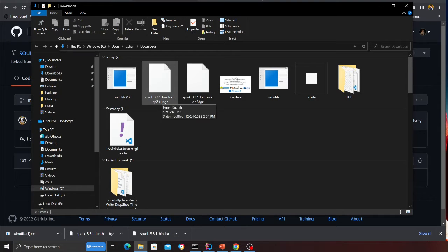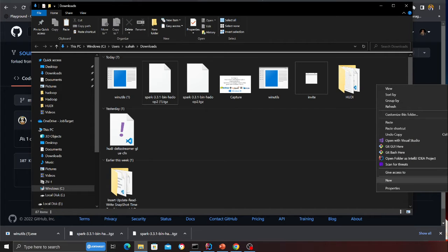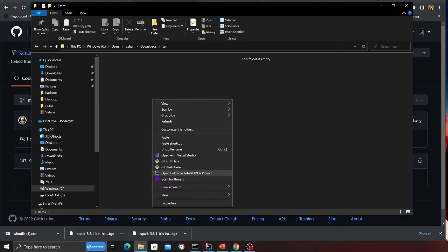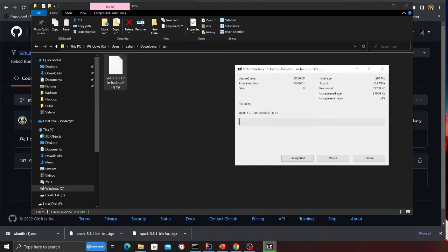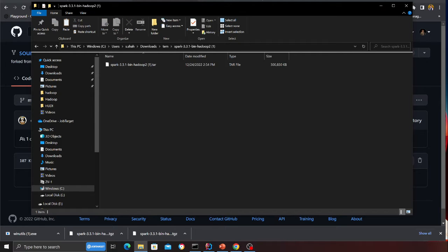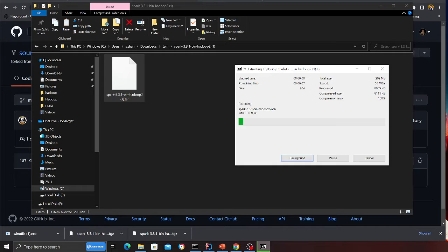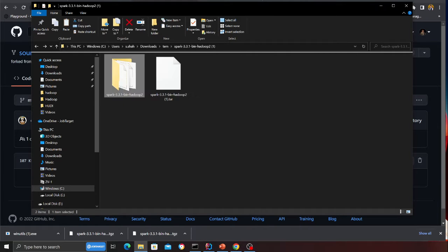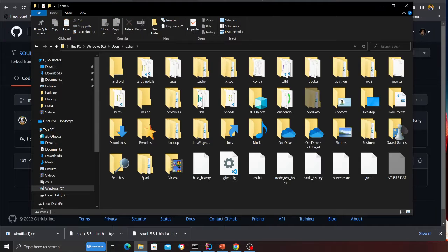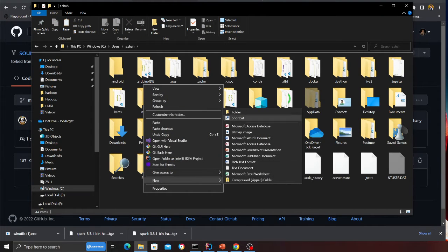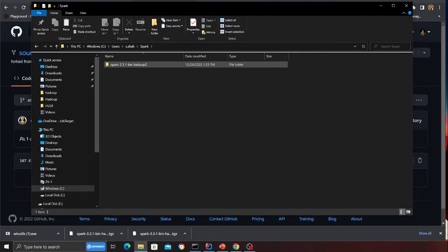Take the Spark gz file and create a temp folder. Paste your downloaded file there, right-click, select 7-Zip, and click Extract Files, then click OK. This creates a tar file. Run 7-Zip again and extract here to create a folder. Copy everything, navigate to C drive, then Users, then your username, right-click, create a new folder named Spark with a capital S, and paste all the extracted files there.